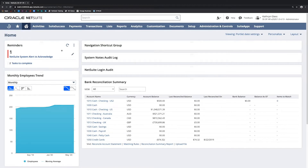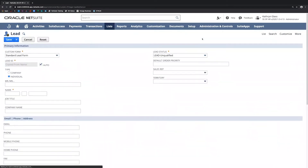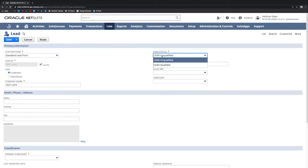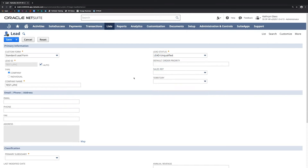A new lead really represents a potential sale in NetSuite. I'll show that here — Lists > Relationships > Leads > New. Say I'm a sales rep recording a new potential customer here on this form. I've got this defaulted to the standard lead form. I can set this up as a company or an individual — I'll set this up as a company. It's coming in with an unqualified status. When a lead is viable or qualified, it is assigned to a sales rep. I can assign a sales rep here, but I'll just set this up as unqualified, at least initially.